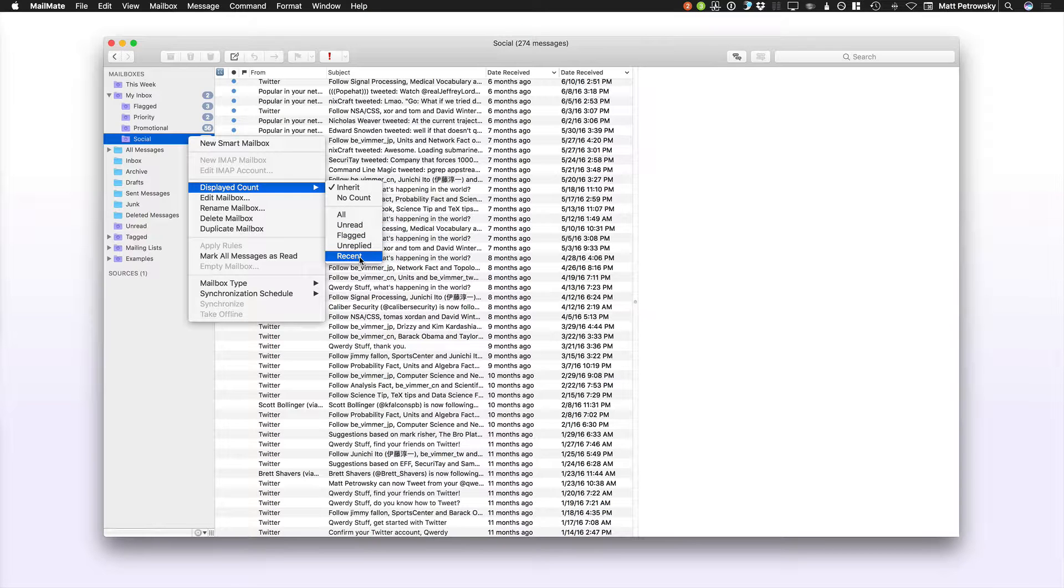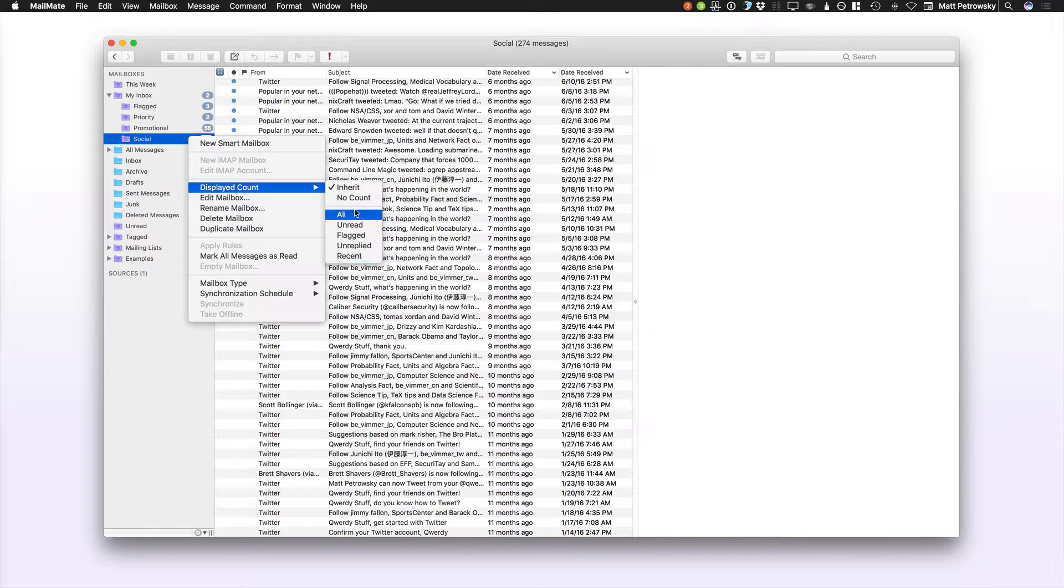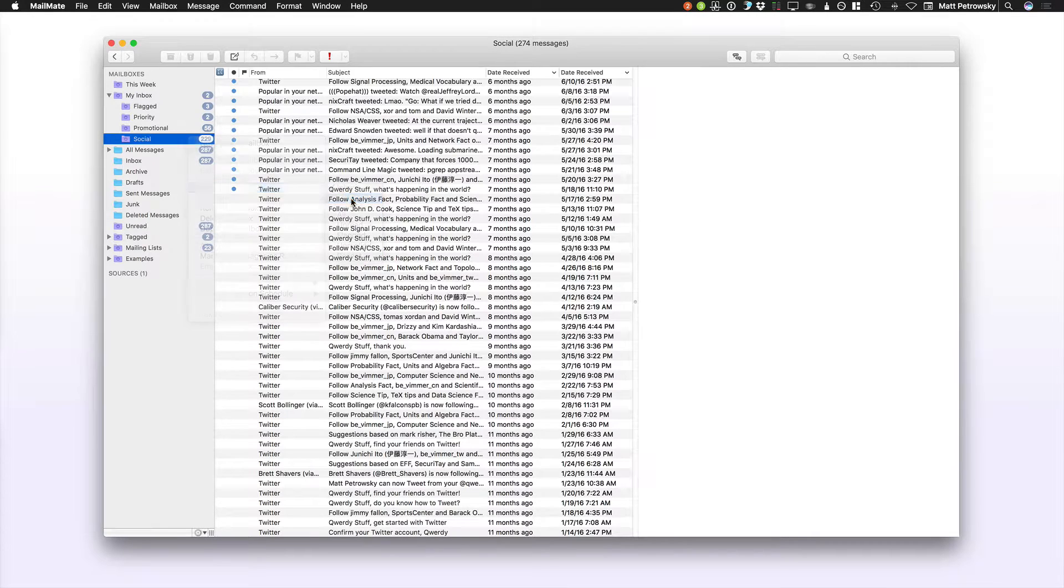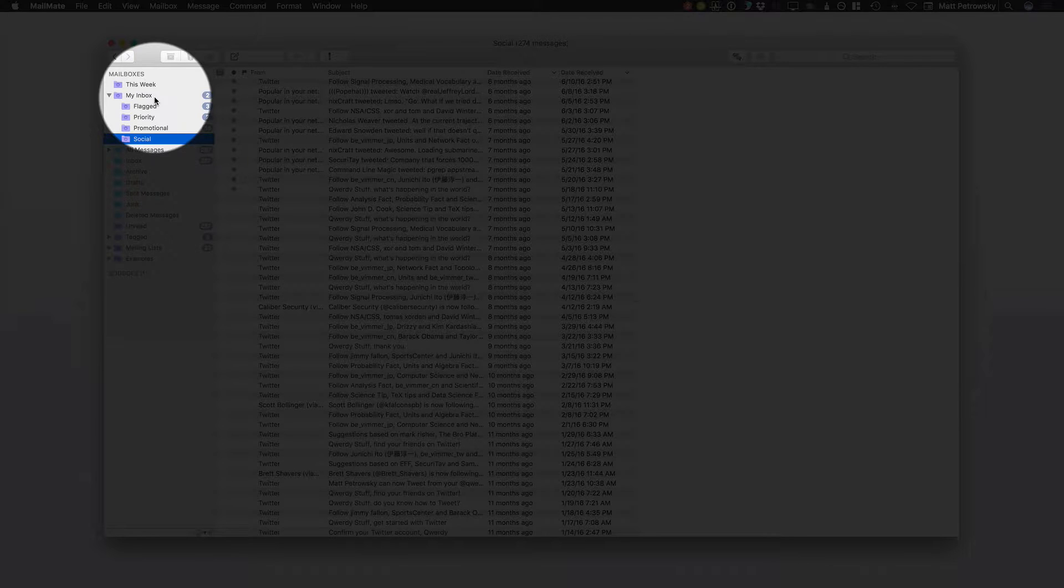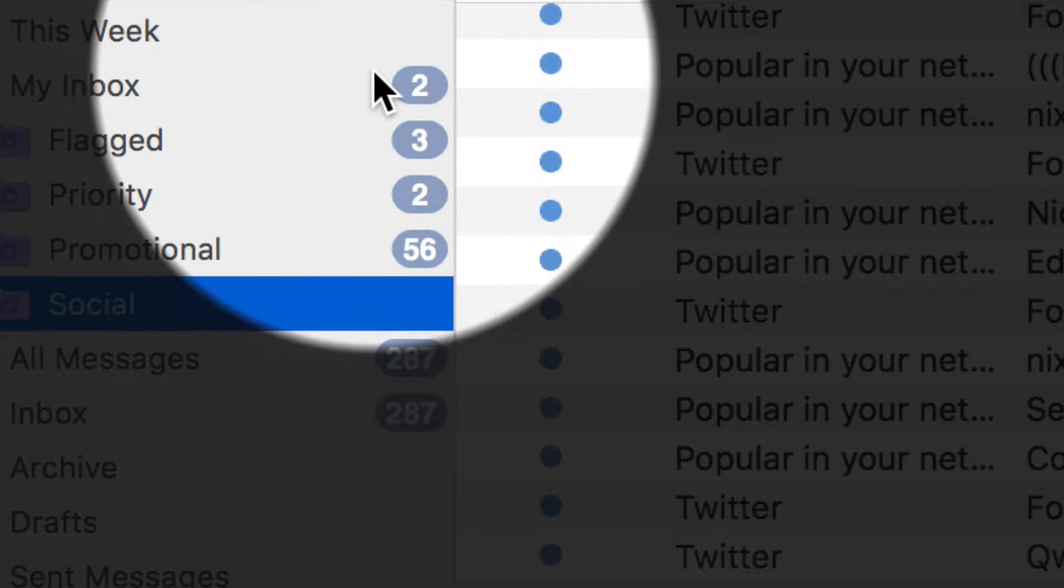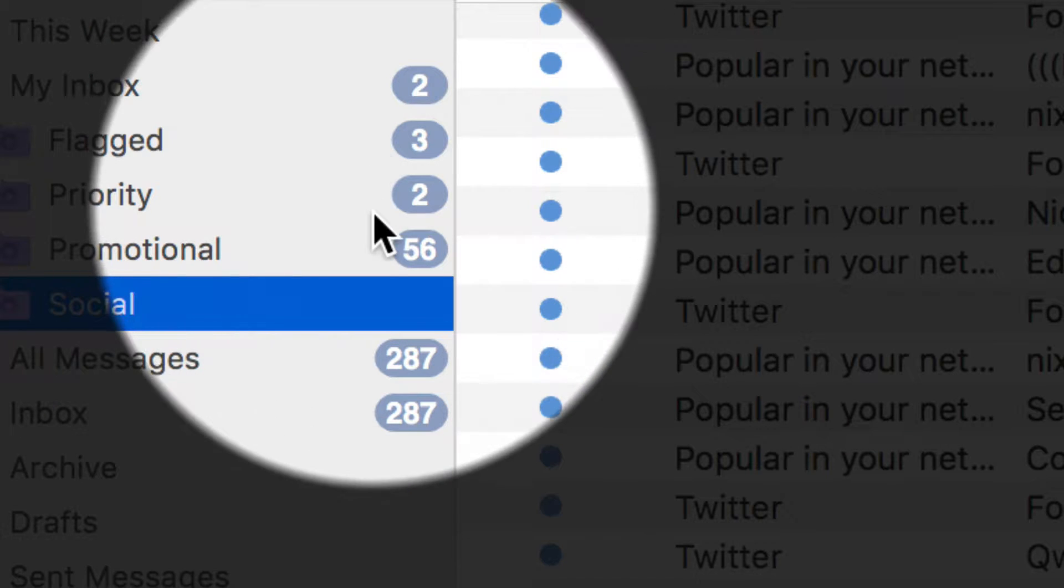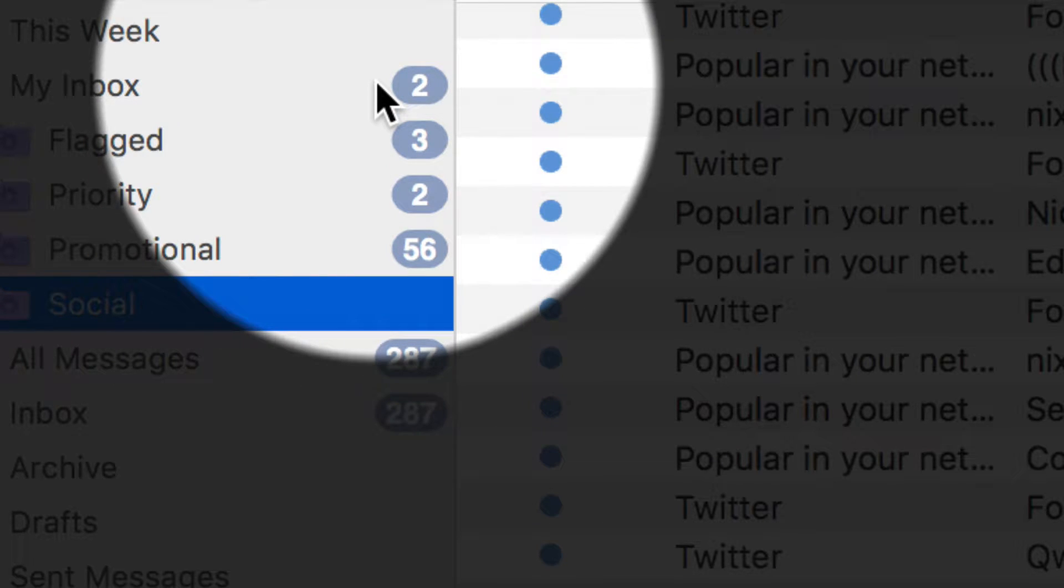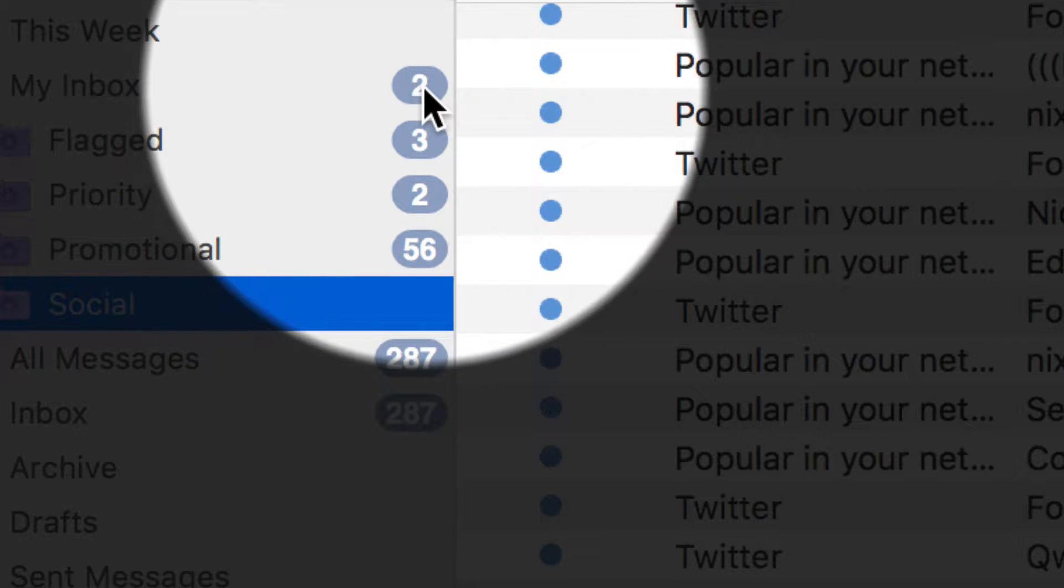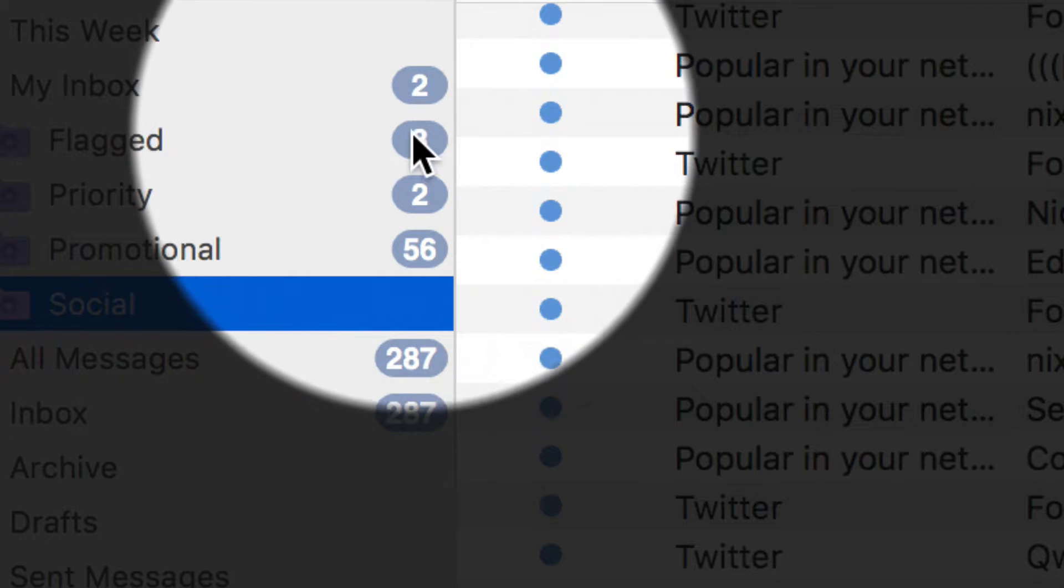So in this case, if I don't want to see how many social messages I have, I can set it to No Count. So that way, when I'm scanning this sidebar area, what I see are only the counters that really mean something to me. Oh, I've got two messages in my inbox that I need to respond to.